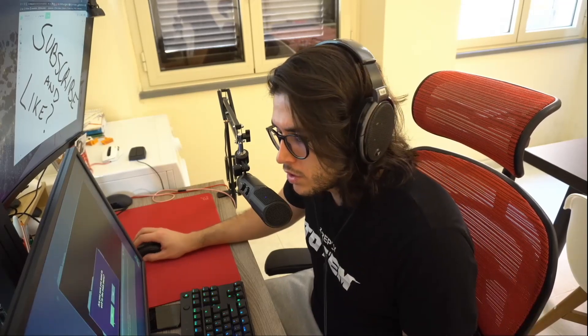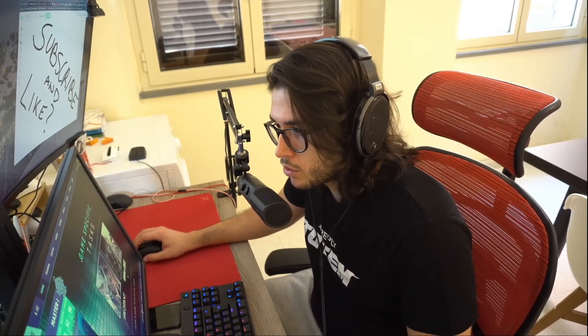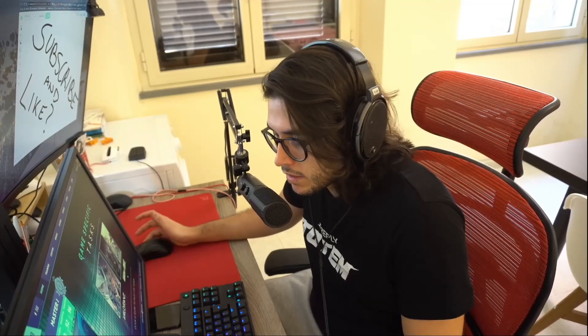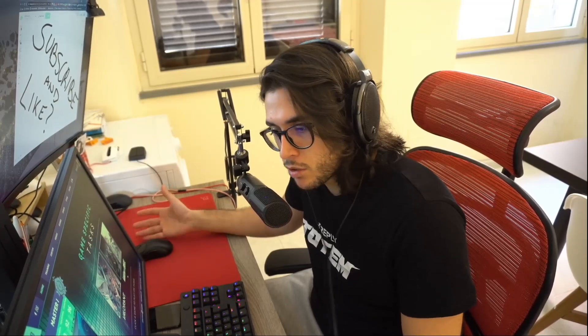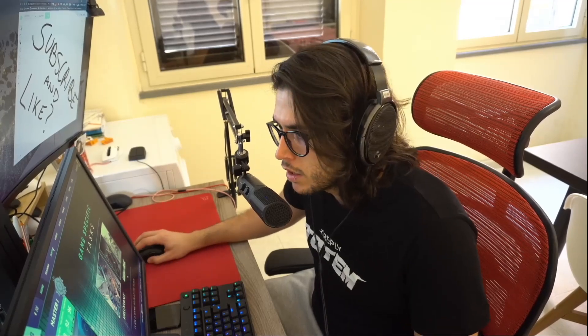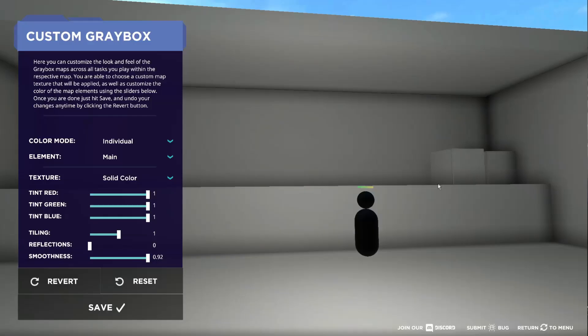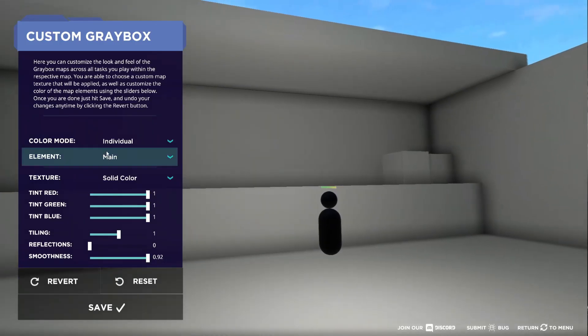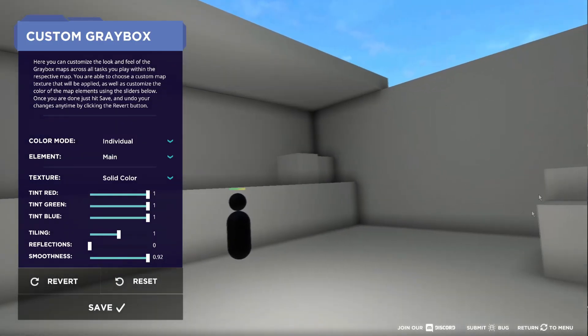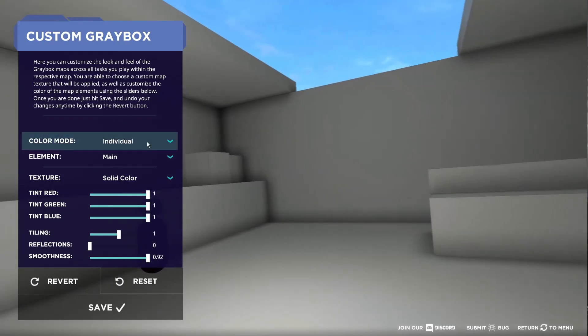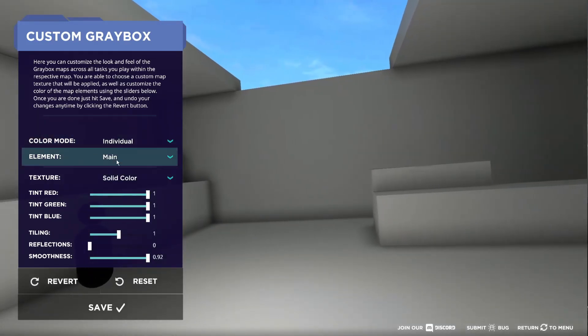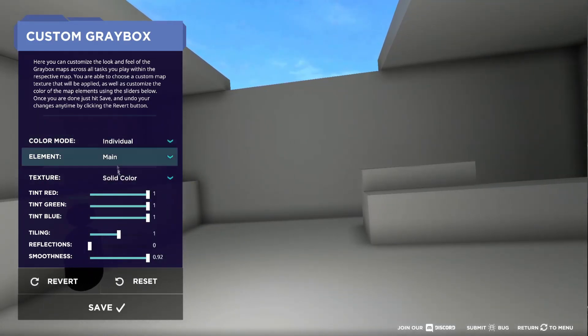Since we're in Aimlab I will also show you how to change your background. This is specific to different aim trainers so you will have to see how you can change it in your aim trainer. In here you can go to custom graybox and you can change the visuals of the graybox. You can put the settings exactly the way I use them. You put color mode individual and then you choose the different elements.